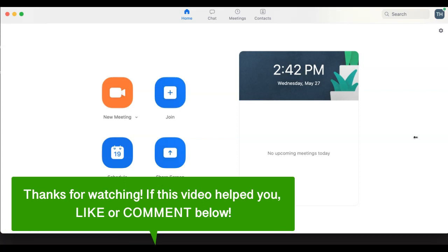If this helps you, let us know by liking this video or commenting below. And don't forget to subscribe for more how-to instructional videos.